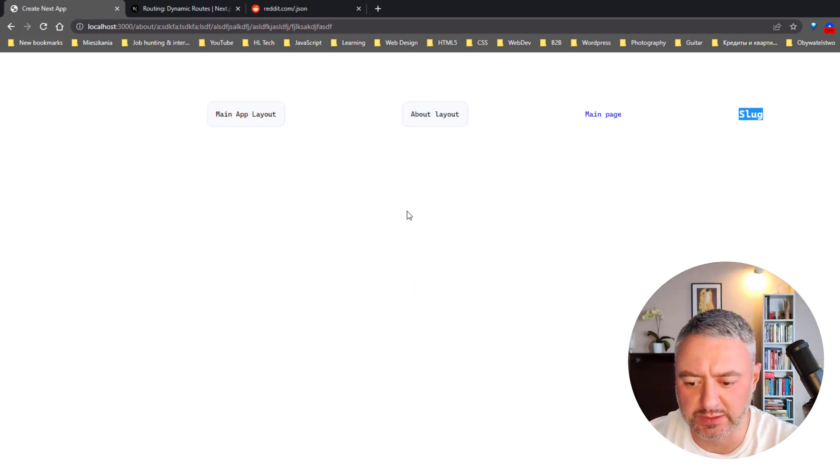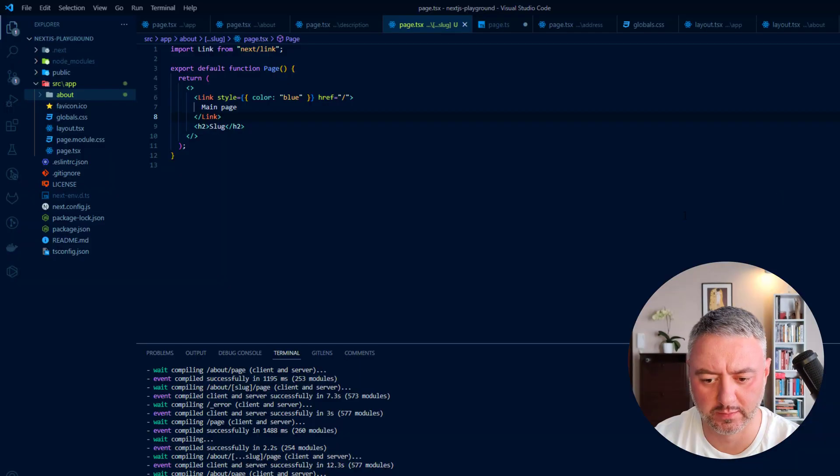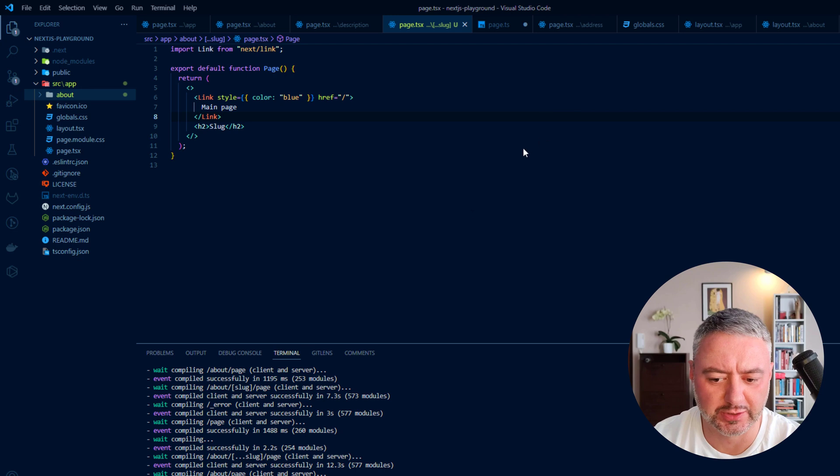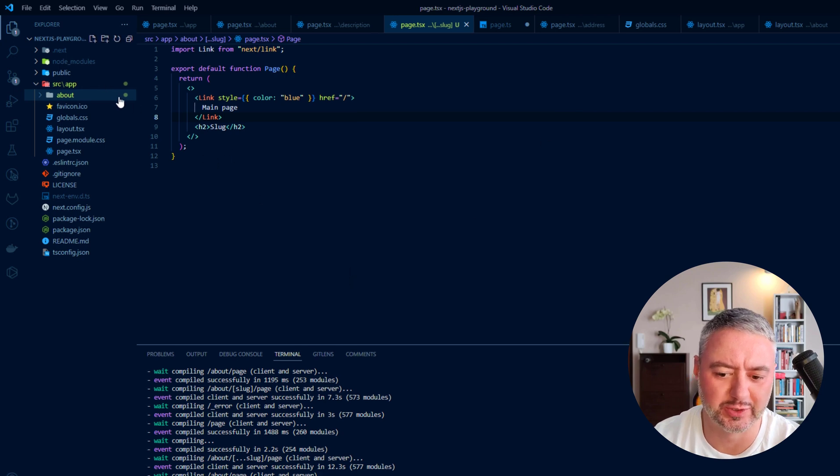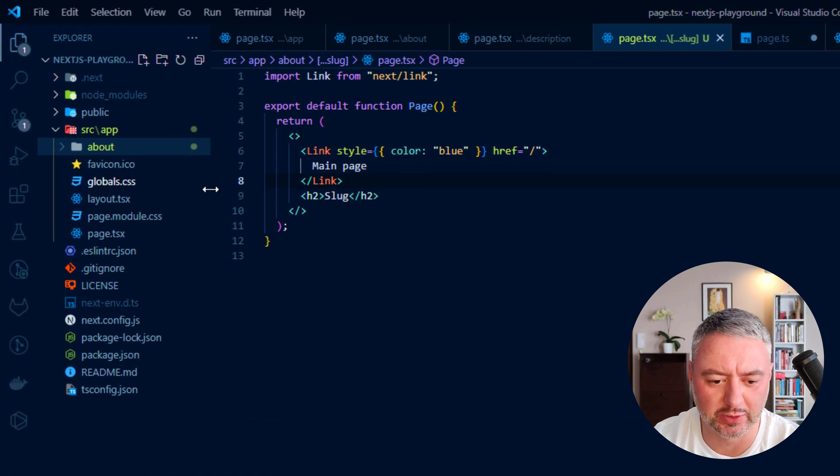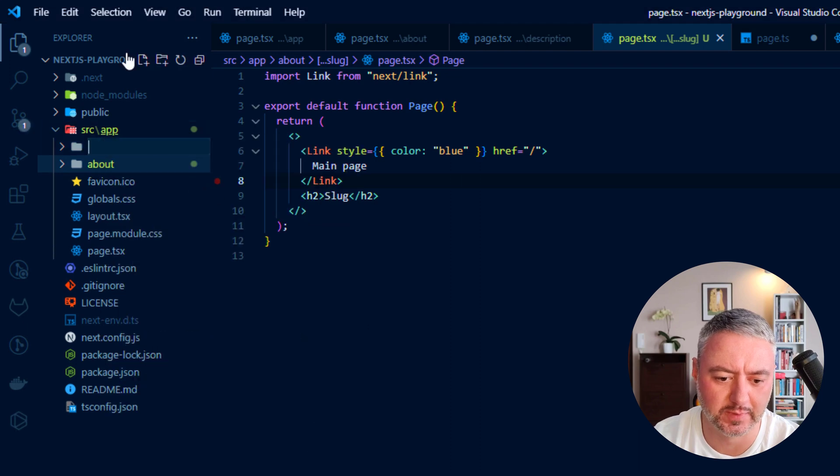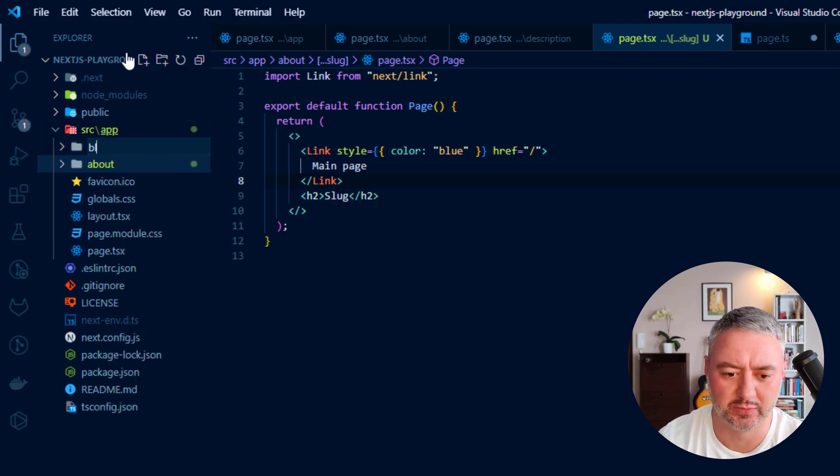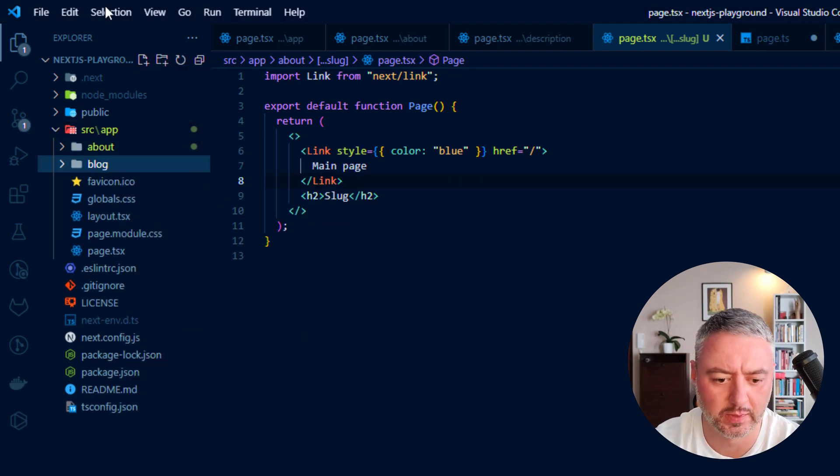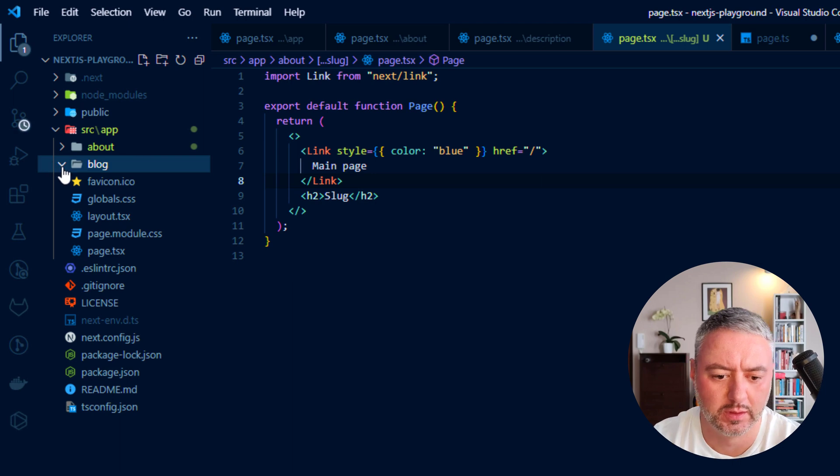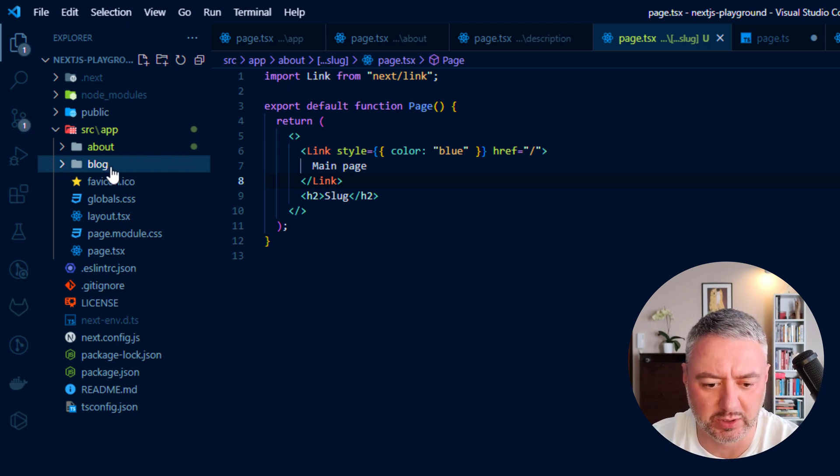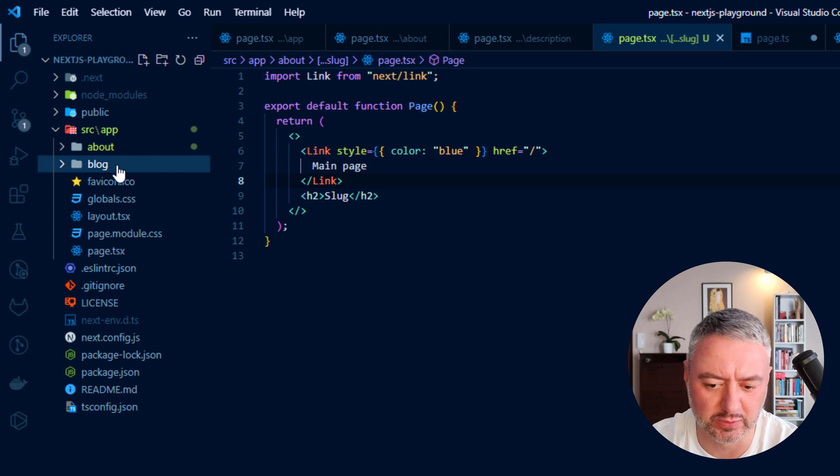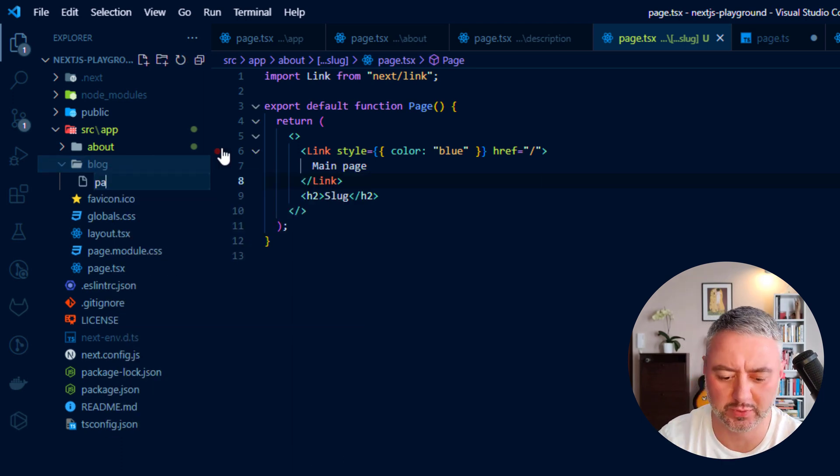Alright. Let's now create a real-world example with fetching data from an API. We will start the creation from the creation of the new route, which will be called blog. So let's create a folder with the name of blog. And it will be our new route together with the about route.